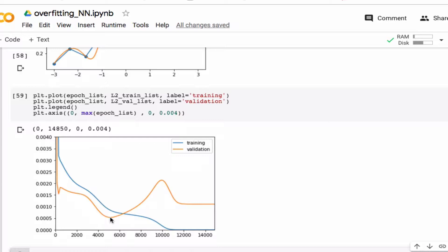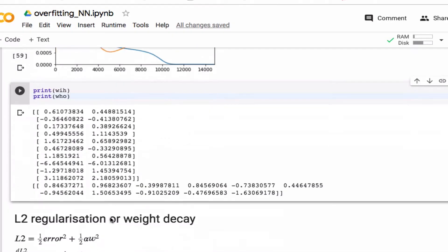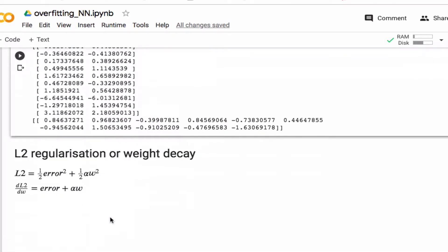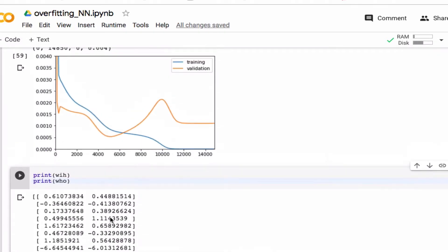Another regularization method I'll talk about here is called L2 regularization or weight decay.